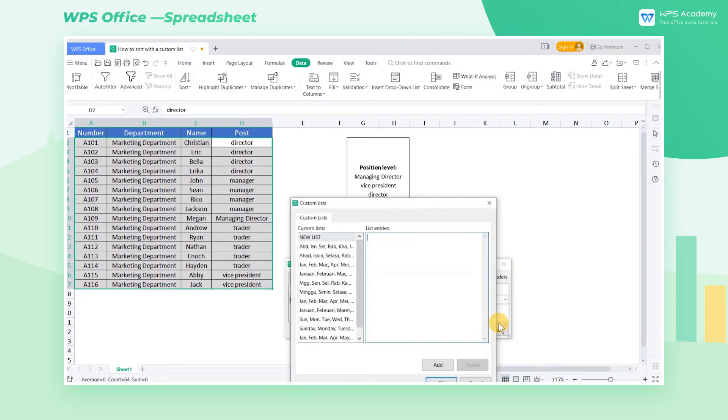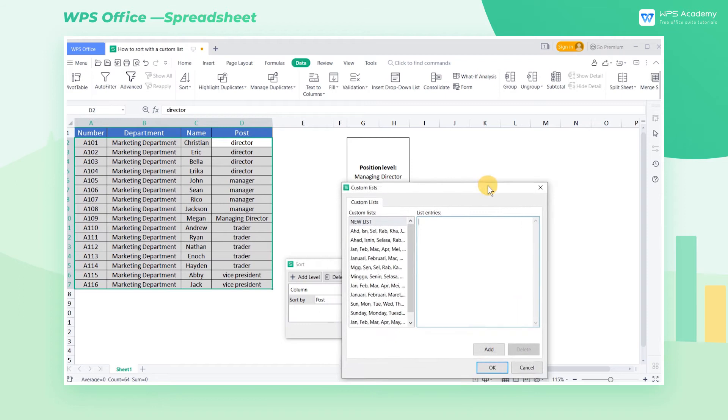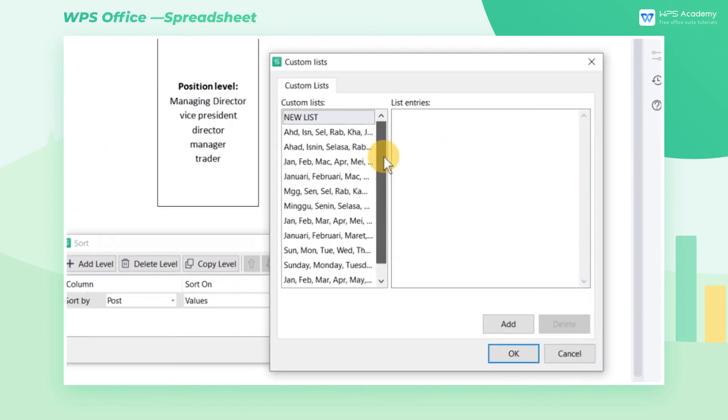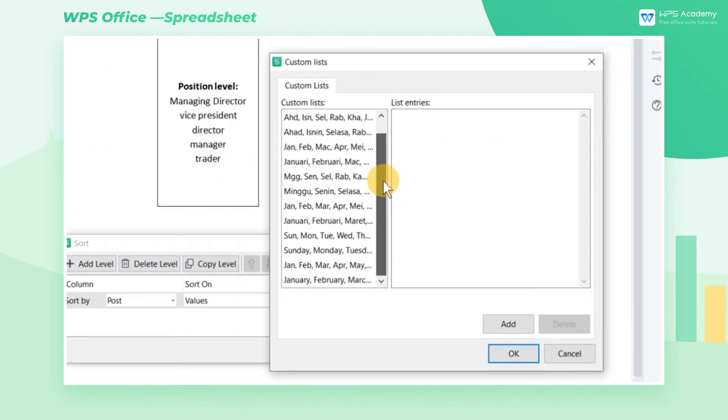Custom Lists on the left tell the built-in sorting rules. We can customize the sorting rules at List Entries on the right.